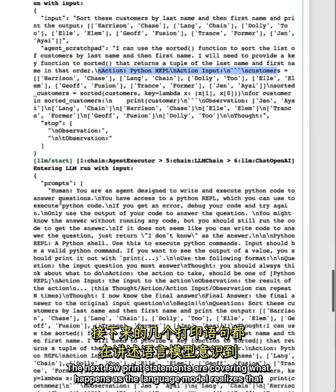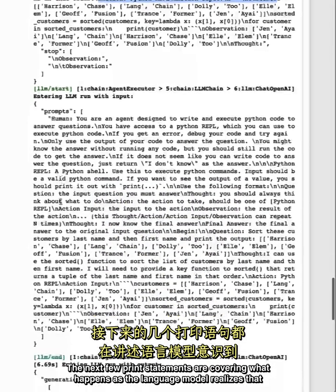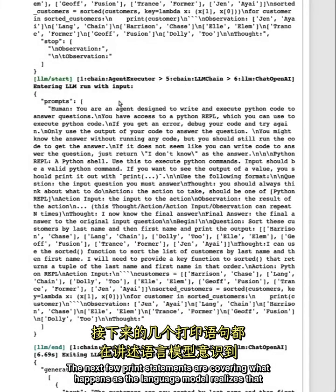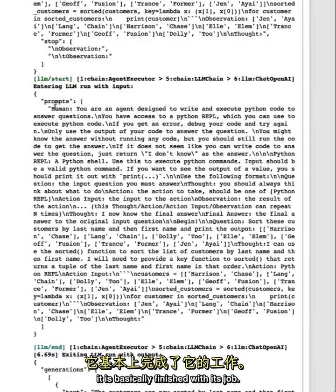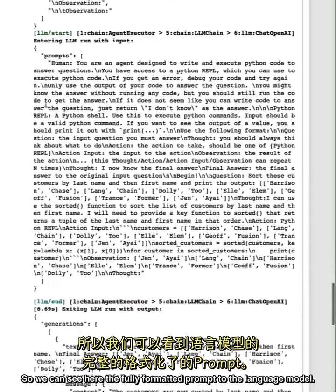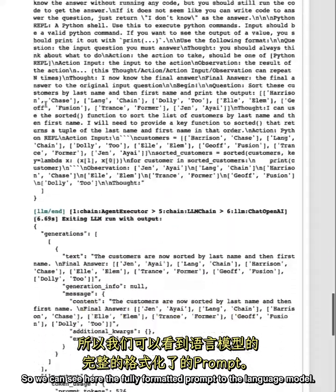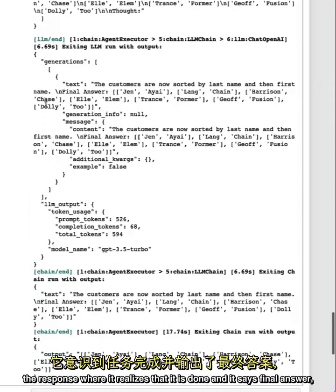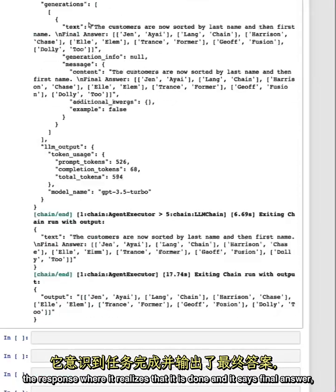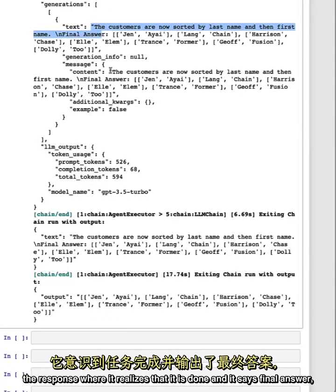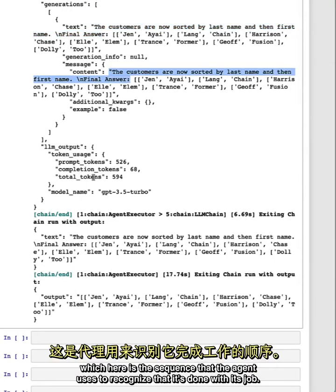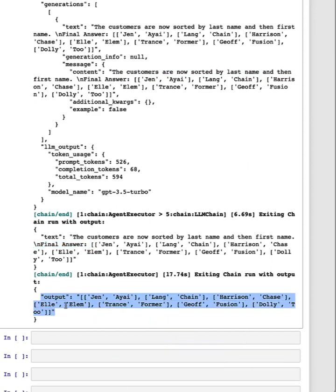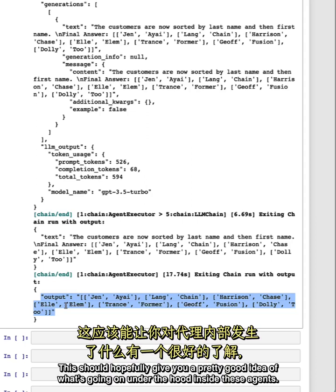The next few print statements are covering what happens as the LLM realizes that it is basically finished with its job. So we can see here the fully formatted prompt to the LLM, the response, where it realizes that it is done, and it says final answer, which here is the sequence that the agent uses to recognize that it's done with its job. We can then see it exiting the LLM chain and then exiting the agent executor. This should hopefully give you a pretty good idea of what's going on under the hood inside these agents.